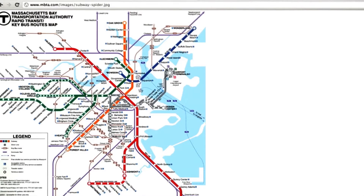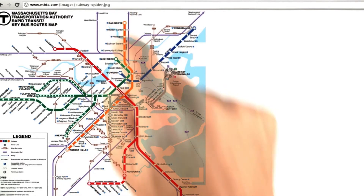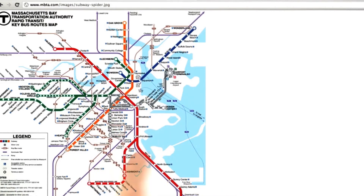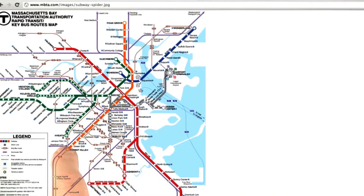This next exercise involves planning routes on a subway system. This is a map of the subway system for my hometown of Boston. We're going to have a representation of this map, and then we're going to be able to ask questions about what's the shortest path to get from A to B.